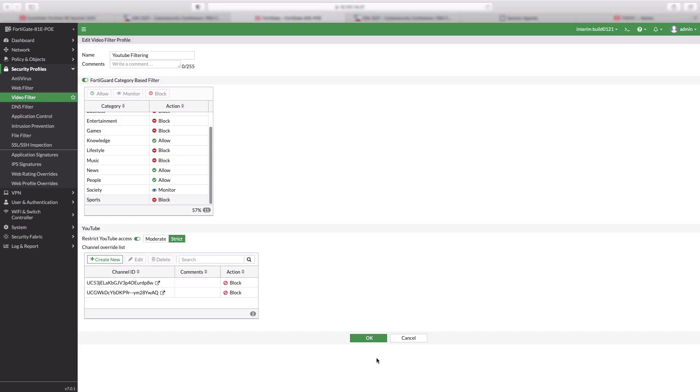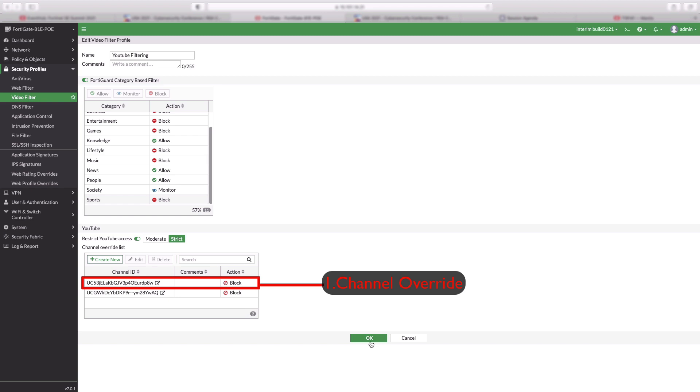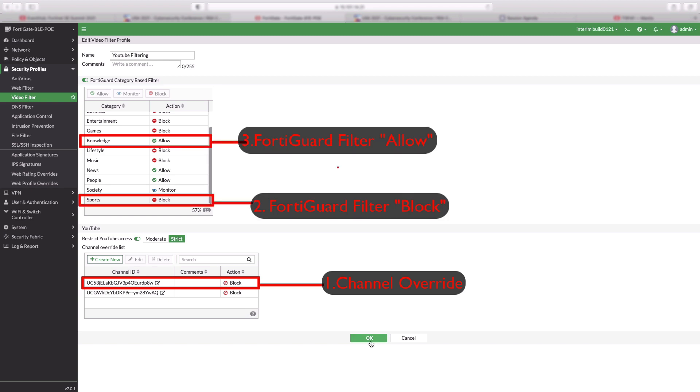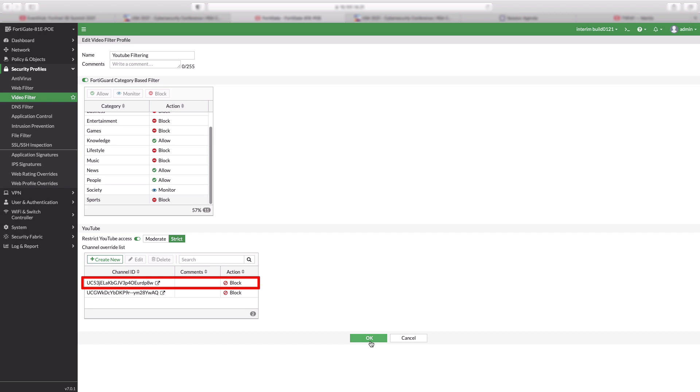Let us pick three use cases. Number one, Blocking by Channel Override. Number two, Blocking by FortiGuard Video Based Category. Last one, Allow Access by FortiGuard Category.